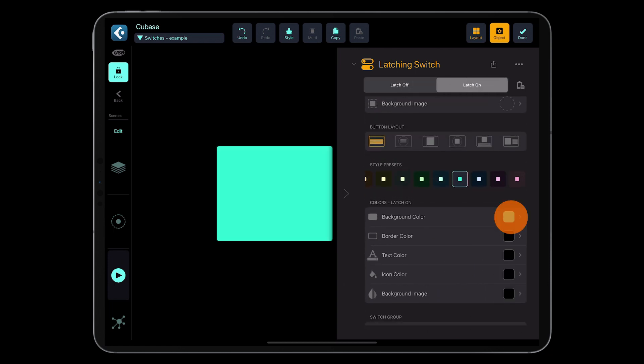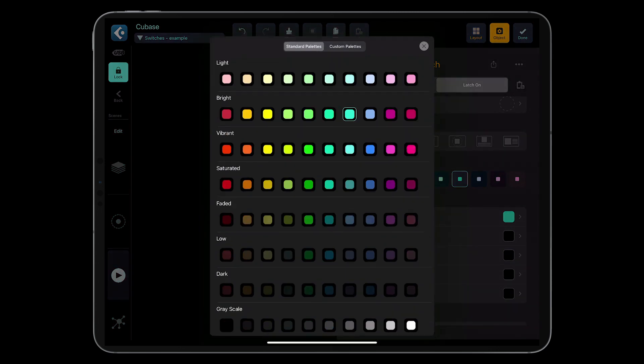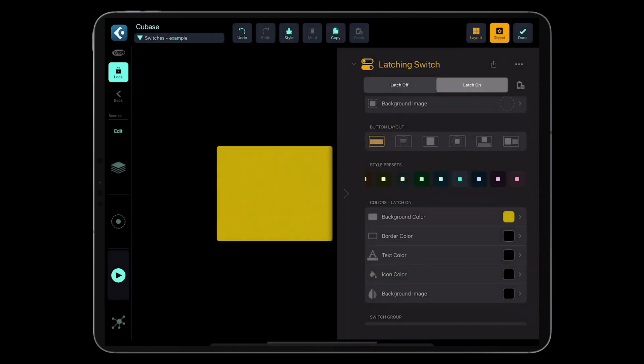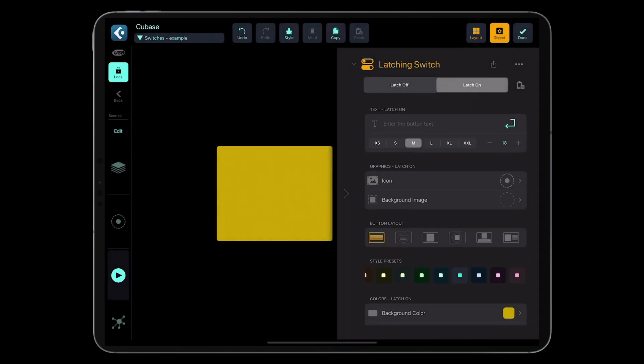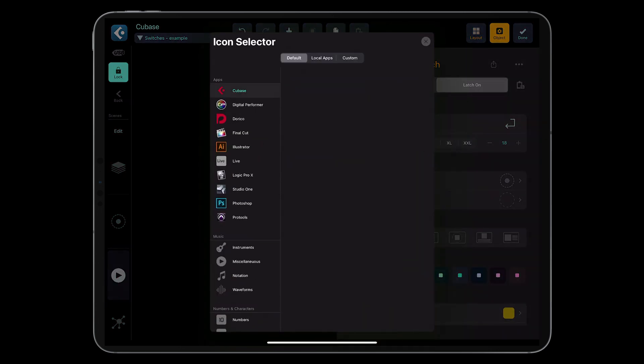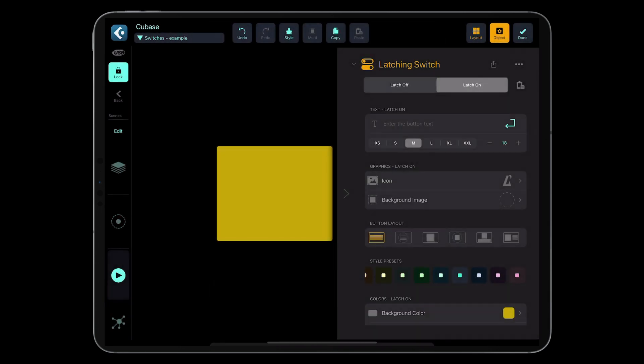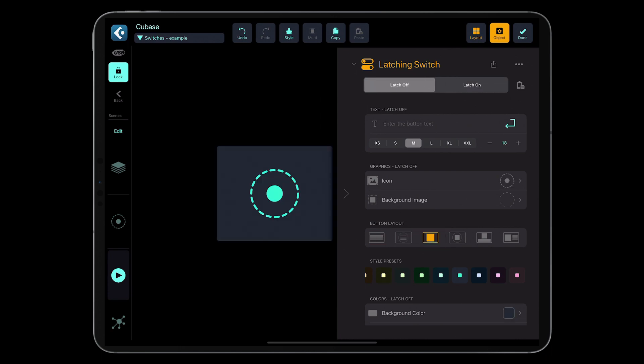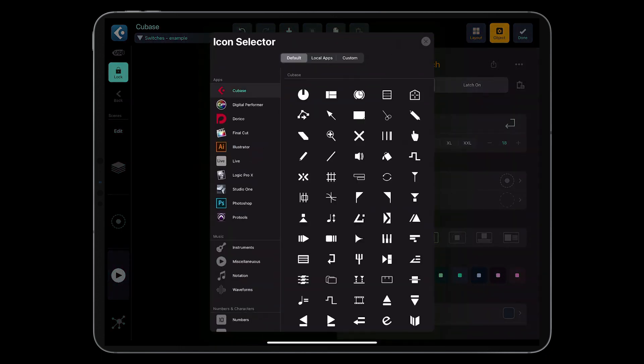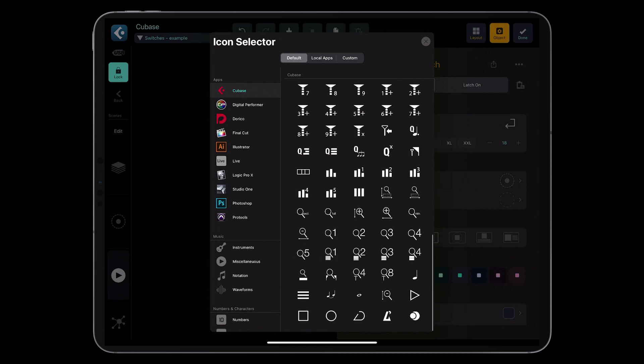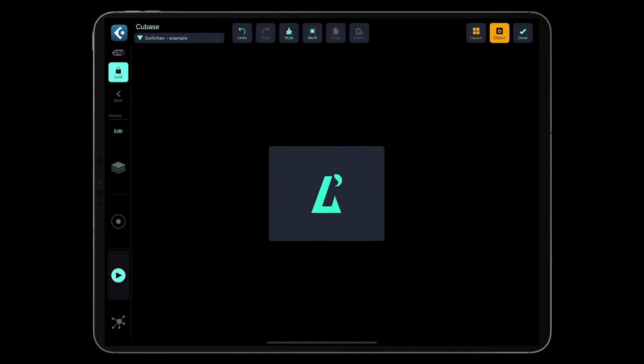Now let's add an icon for both states and set the colors.